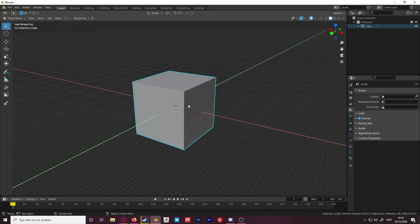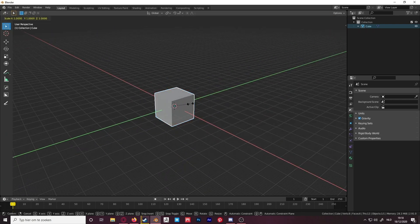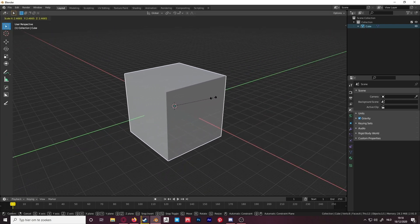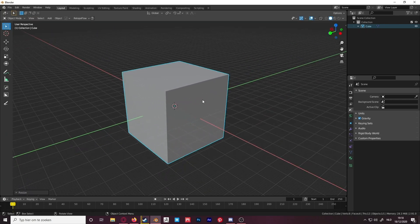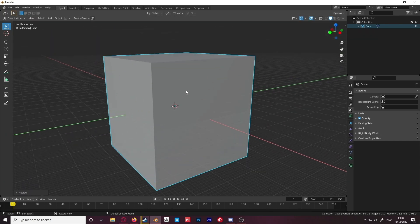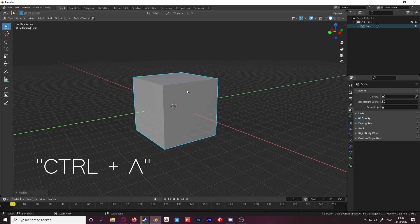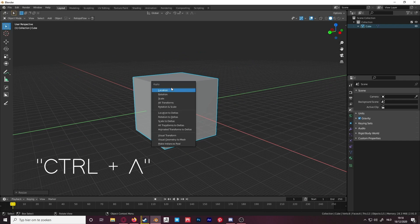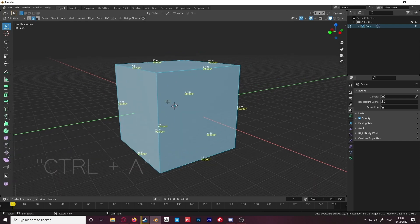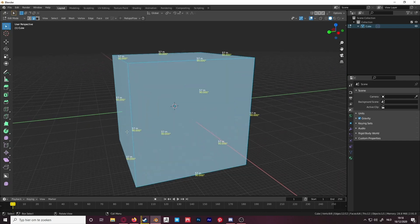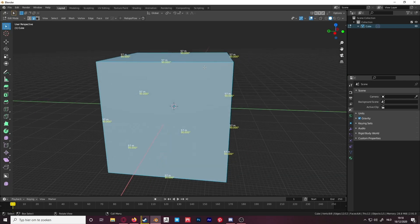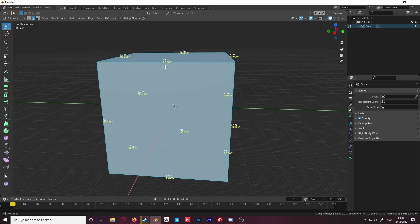So what if you changed the size outside of edit mode by accident? You can just press Ctrl+A and apply all transforms. Now you can see that all the edges have the correct value.